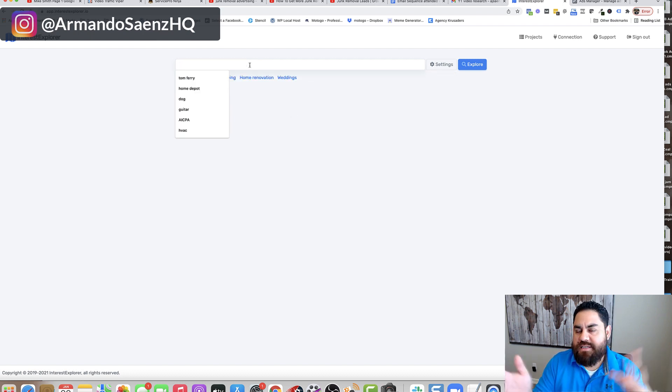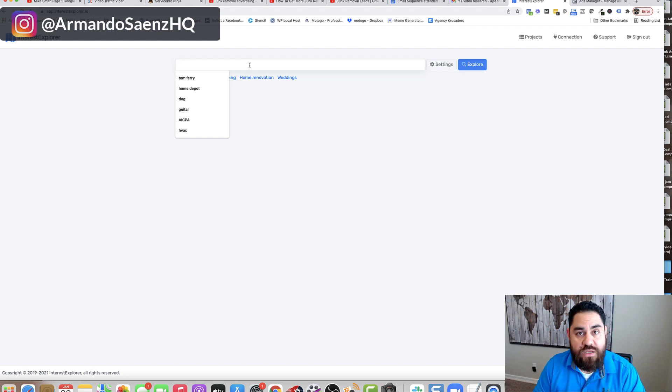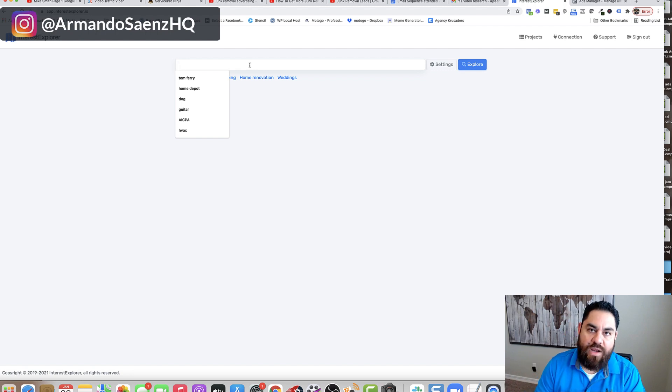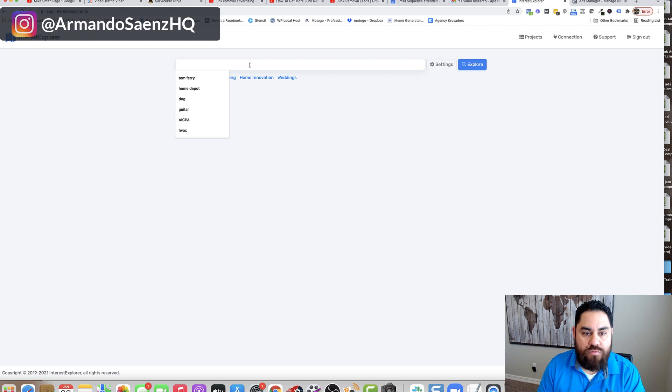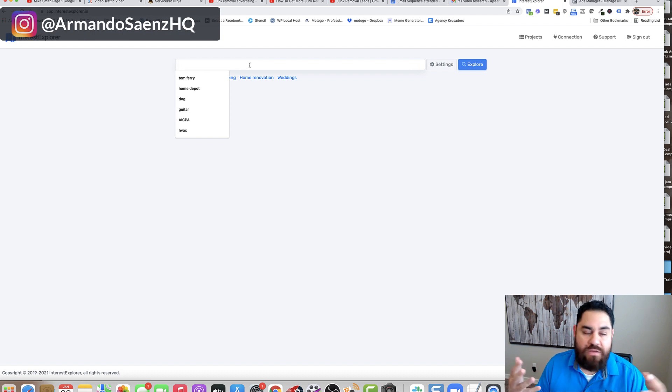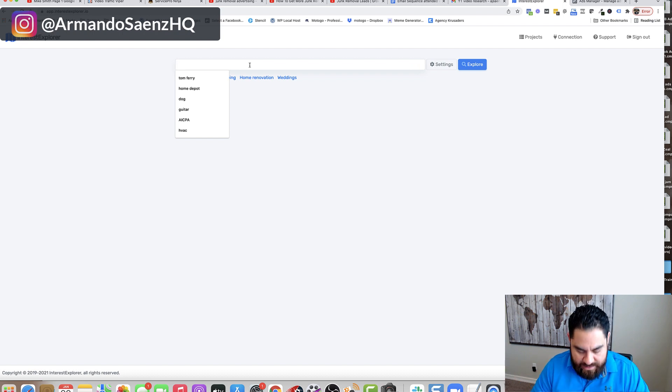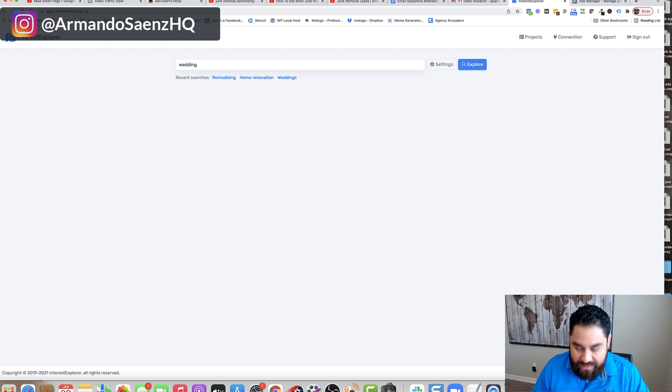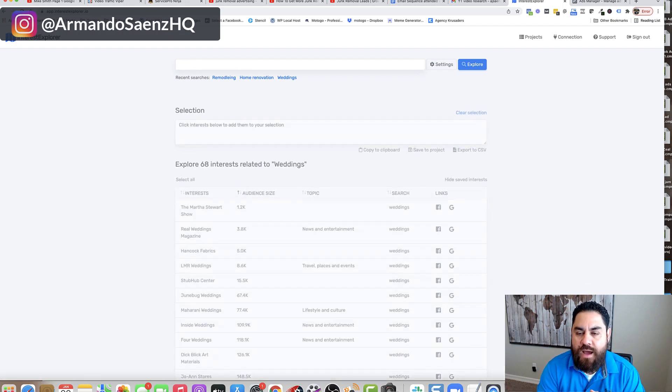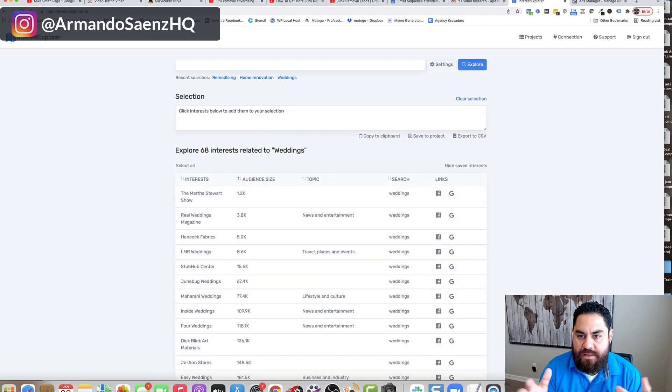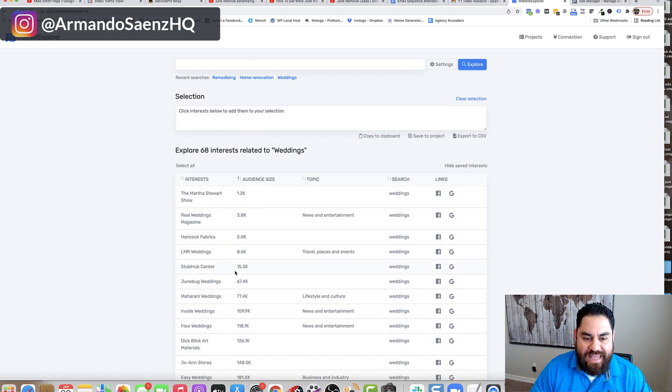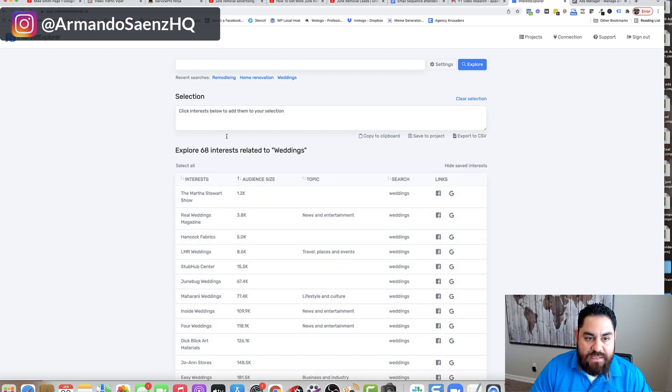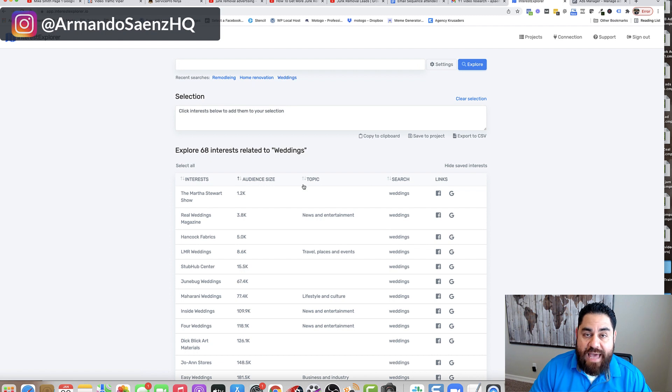So let's say that you are in the wedding industry or your target market is in the wedding industry, maybe brides, grooms. You might be a flower shop. You could be a photographer, anything related to that industry and you're looking for people to target. You can just type in something like weddings or wedding and this tool is going to go out and find interests related to this category.